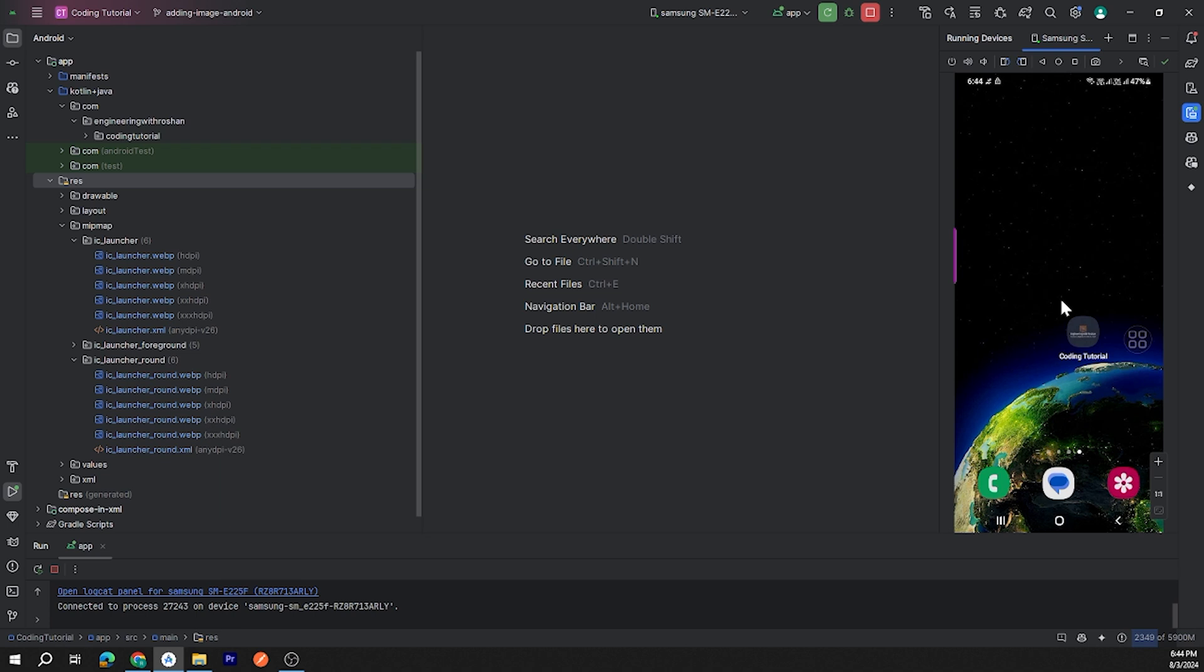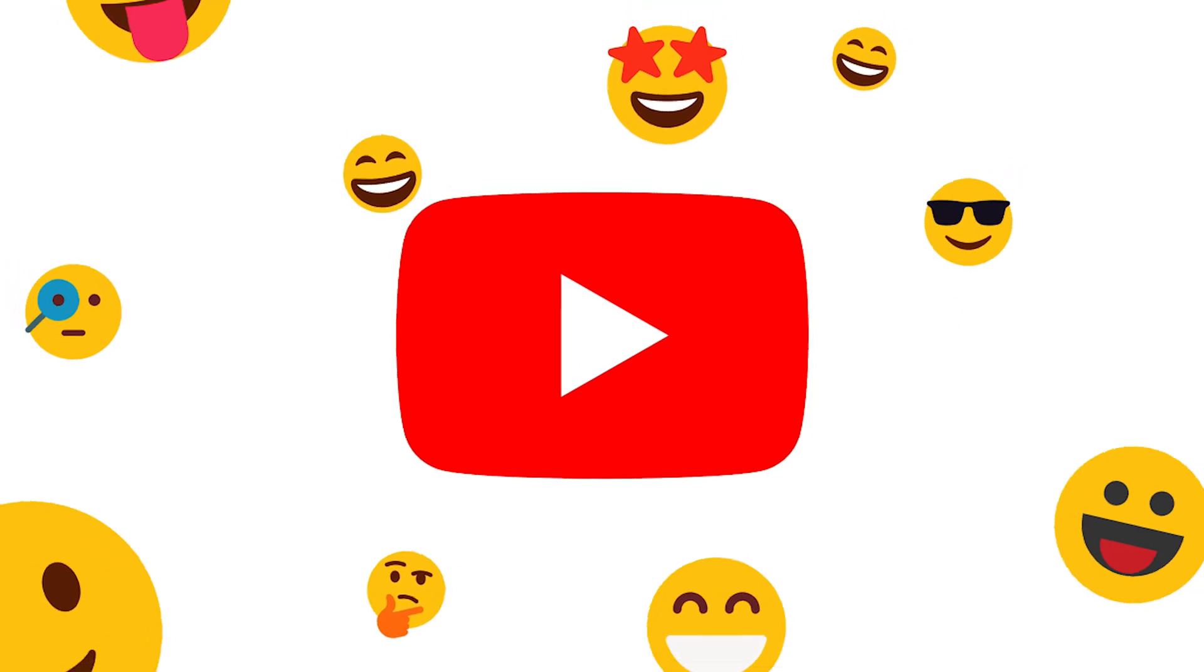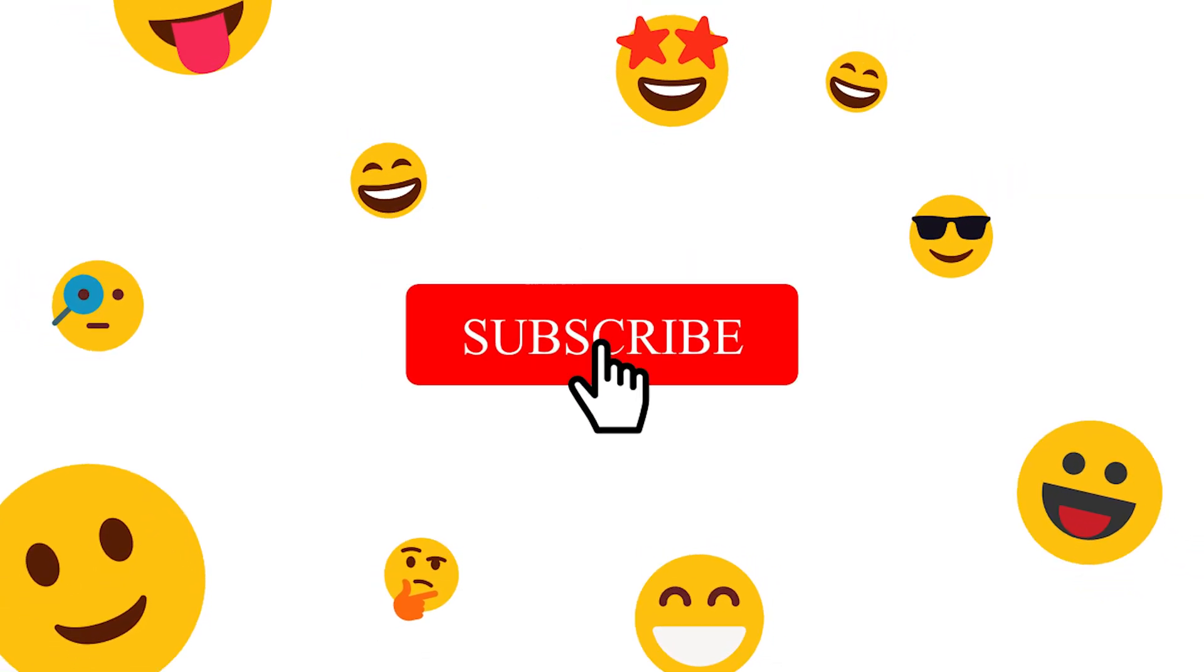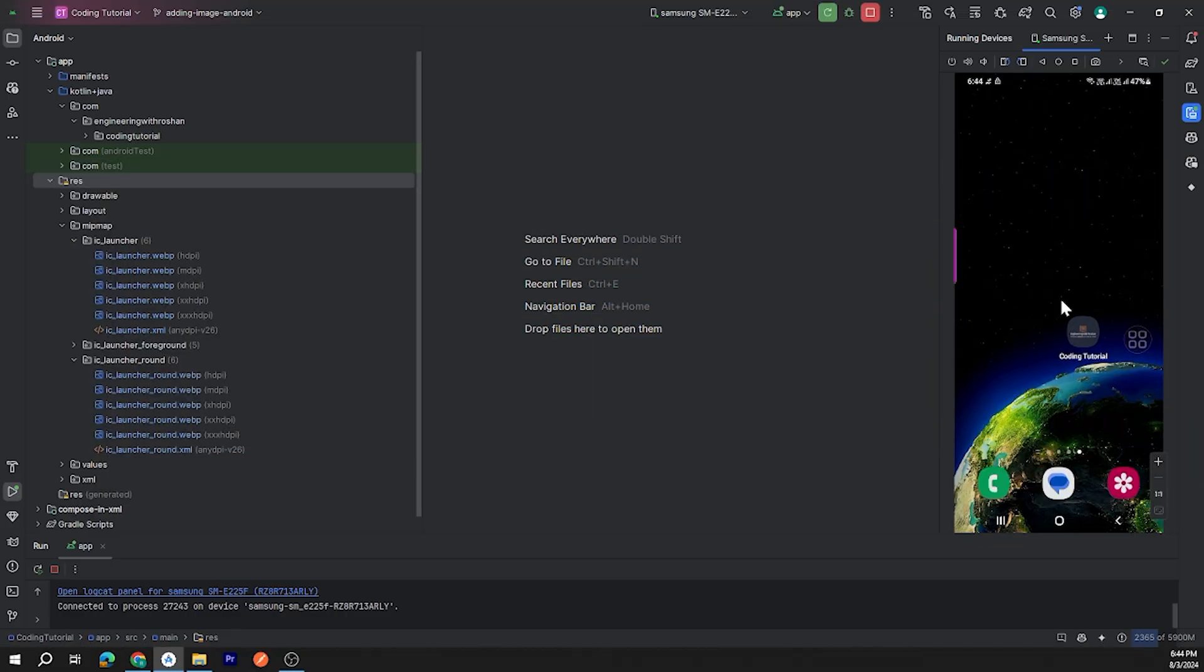By this way you can change your Android app icon in Android Studio. If you find this video helpful, please subscribe to my channel. If you have any query, comment down below and have a great day. Happy coding.